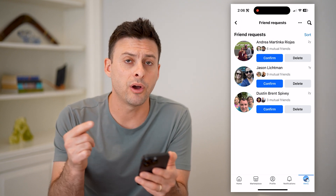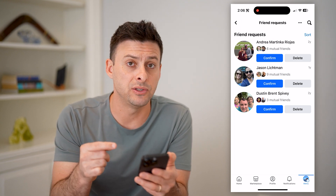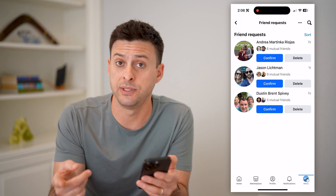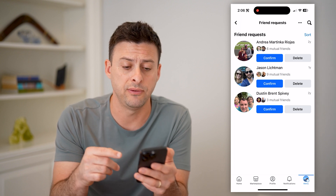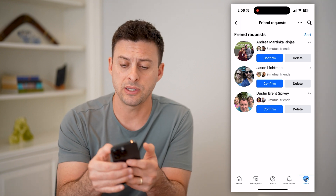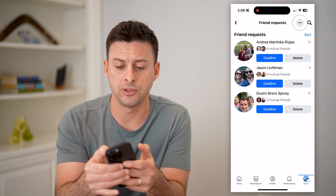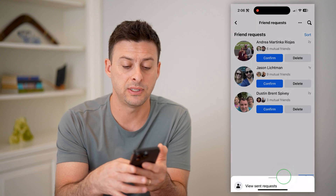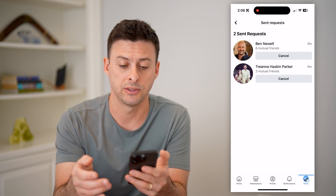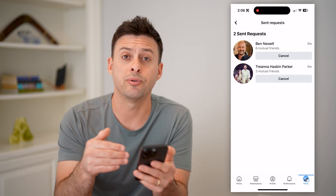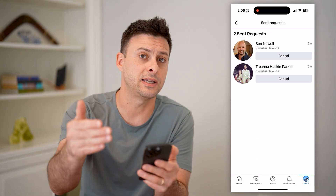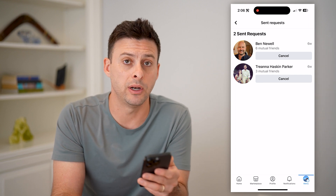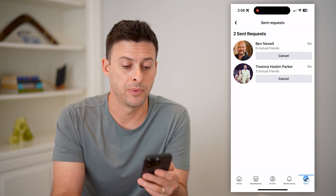If you're wondering about any of the ones that you have sent out — not ones that you have received — at the top right, you can tap those three dots and hit View Sent Friend Requests. These are people that you have sent a friend request to that haven't responded yet.